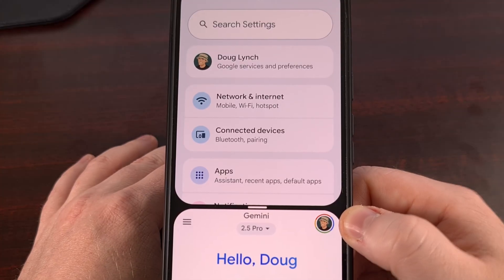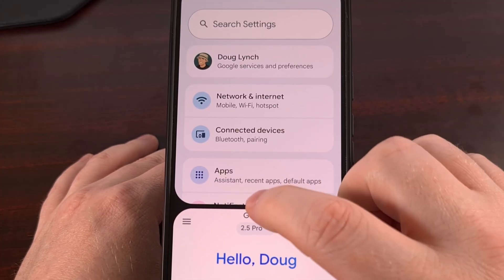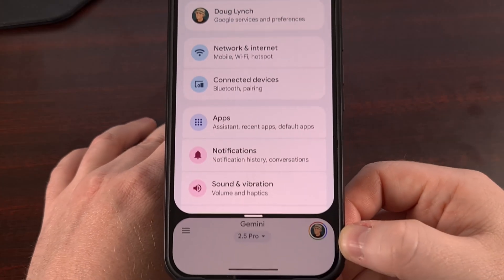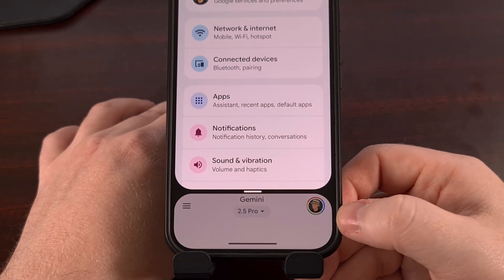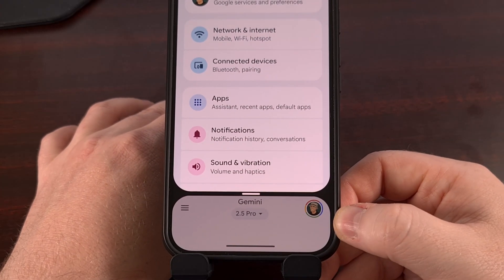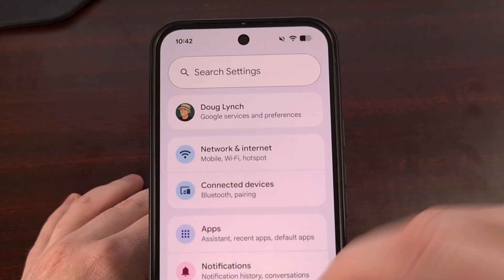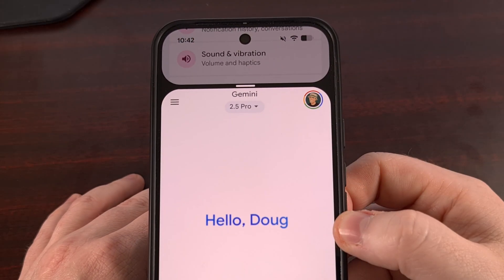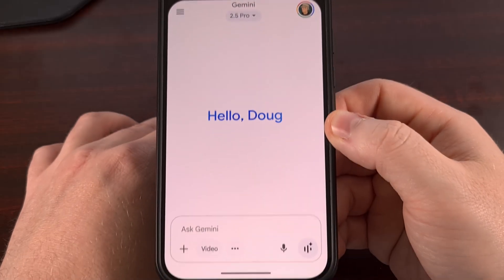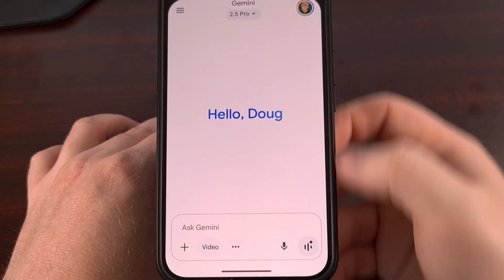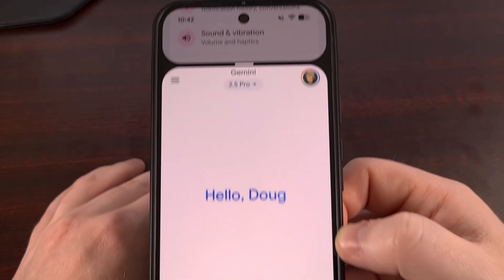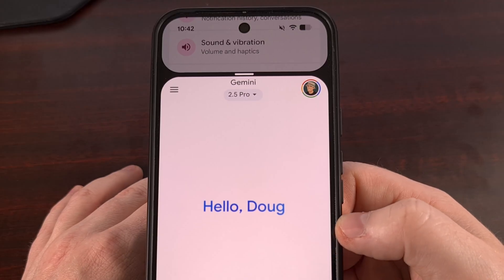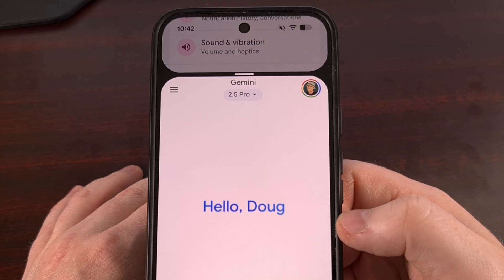But with Android 16 installed, the latest update now allows you to bring this down to a 10% ratio, and we can do this on either end, giving us a lot more room to access the other app that we have open in split screen mode.